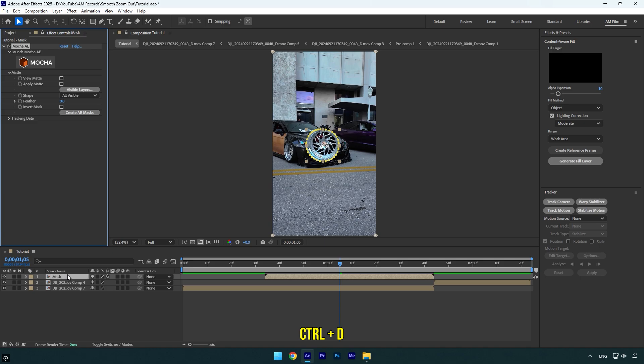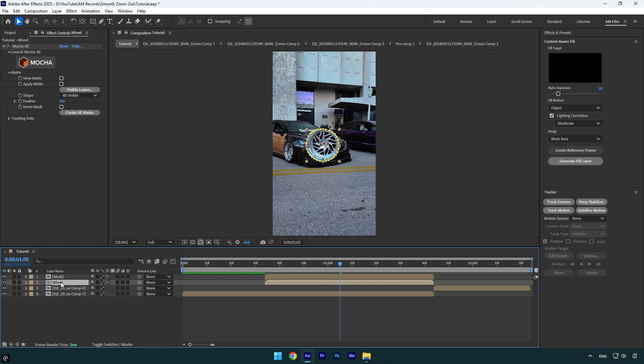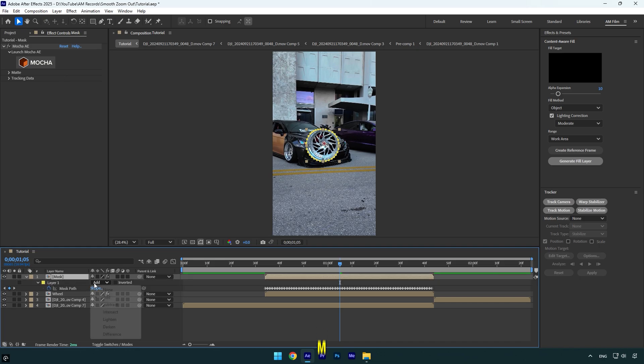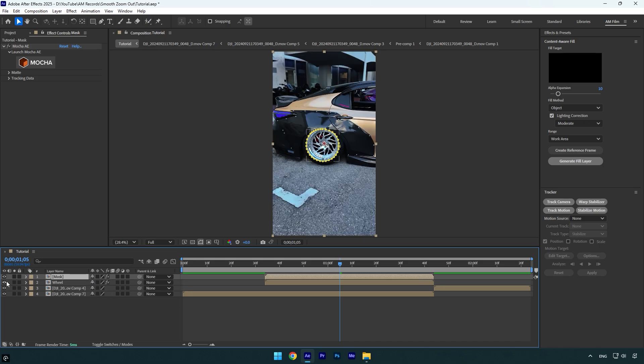Now expand matte and click on create AE masks. Duplicate the mask layer and then rename the bottom one to wheel. This is going to be the wheel only layer and the top one will be the car without the rim. So select the top layer and press M on a keyboard, then change mask mode to subtract. I will toggle off the wheel layer for a while because we don't need it yet. And here we have a clean car with no rim and we can begin making a zoom out transition.